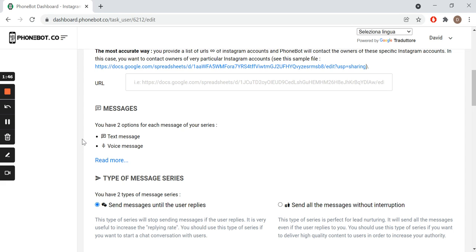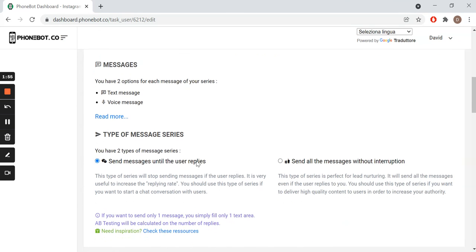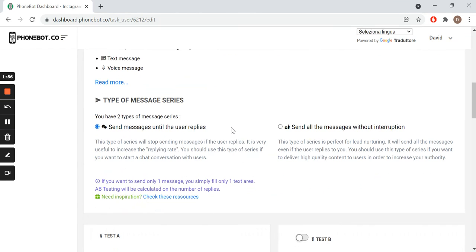Then we move on to the message configuration. Phonebot proposes two types of messages: text and voice. Do not forget to choose your message series type. A series is composed of four messages. You can either send them until the user replies, in which case the process stops once you get an answer, or without interruption.